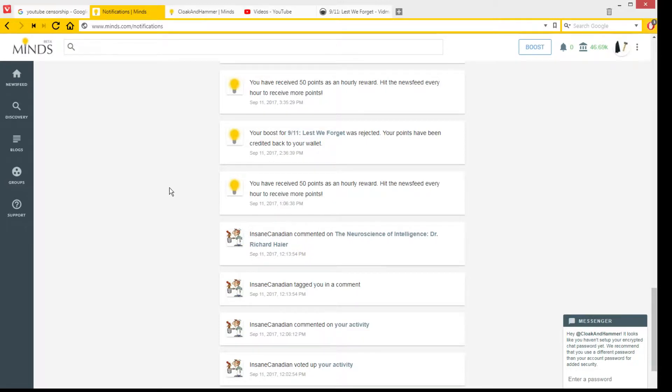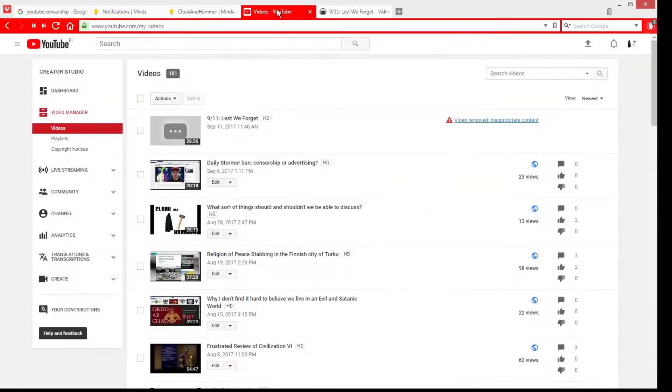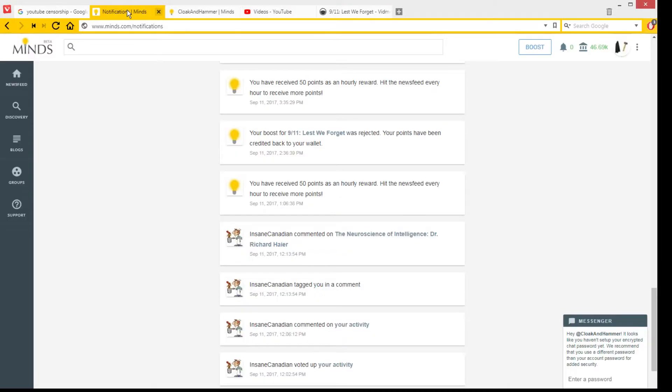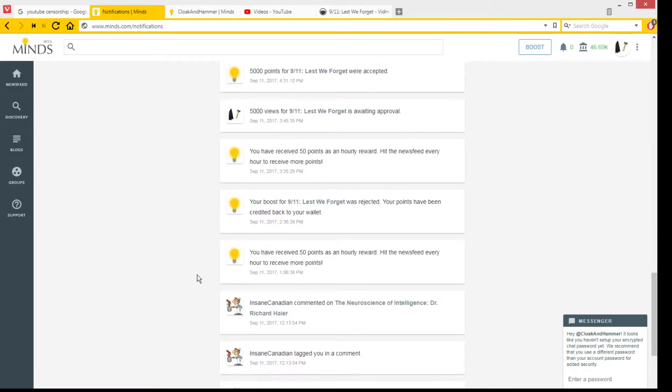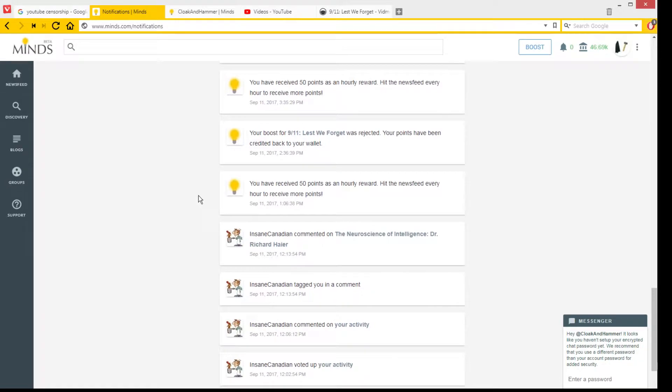But then I went to see my YouTube channel and the video was gone. I had gotten a copyright strike.